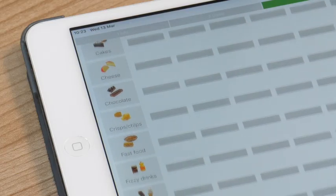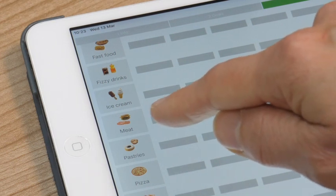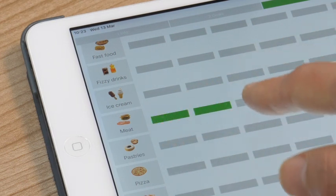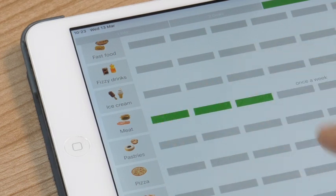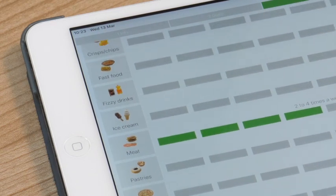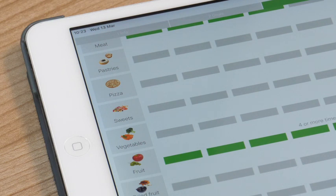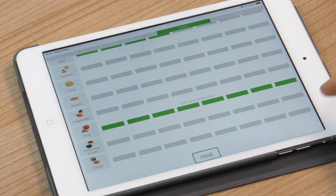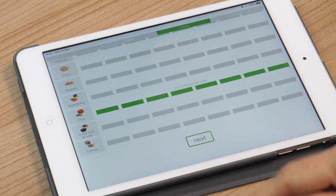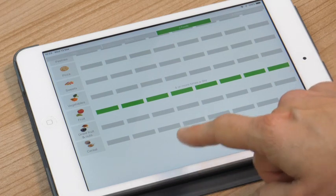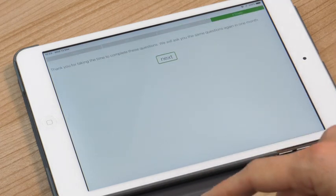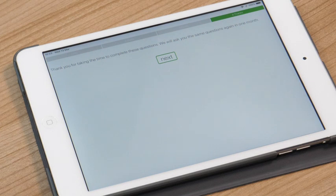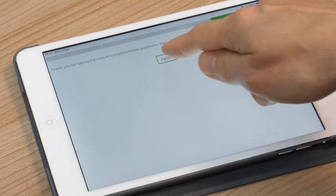So there are 18 different types of foods we'd like you to rate so if you can just tap the bars to say how frequently, you'll see that's once a week, two to four times a week and so on, and the most frequent is four or more times a day. Once you've completed the food frequency scale carry on and then you're ready to start playing and we'd like to ask you those questions again in one month's time to see if anything's changed.